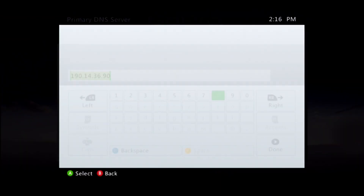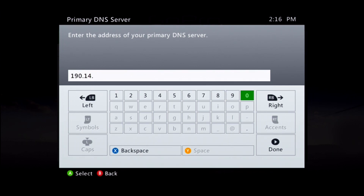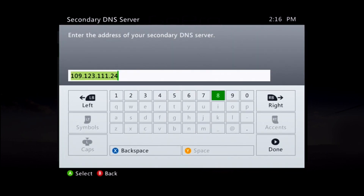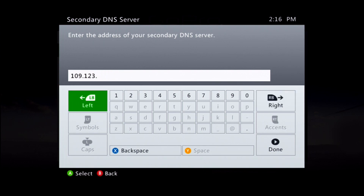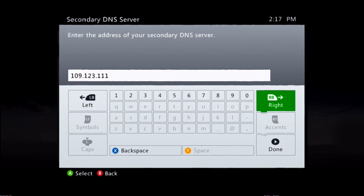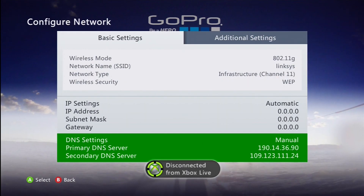For the Primary DNS, the code is 190.14.36.90. Then for the Secondary DNS server, the number is 109.123.111.24.